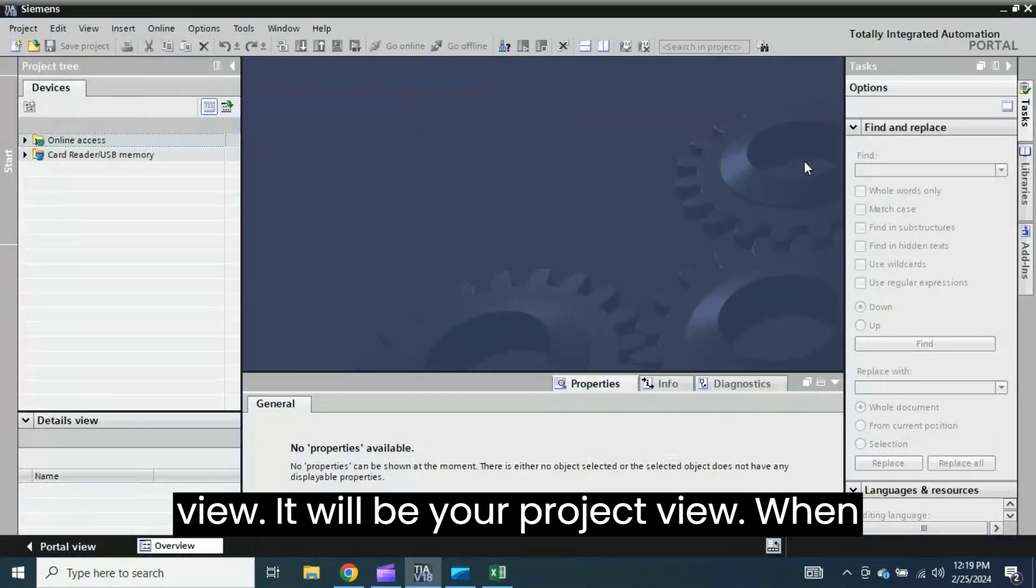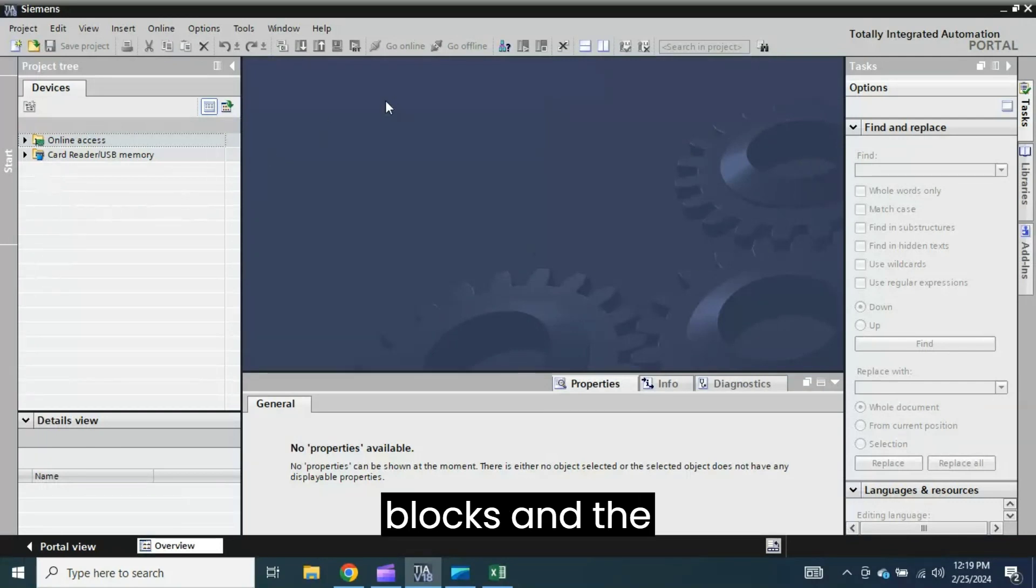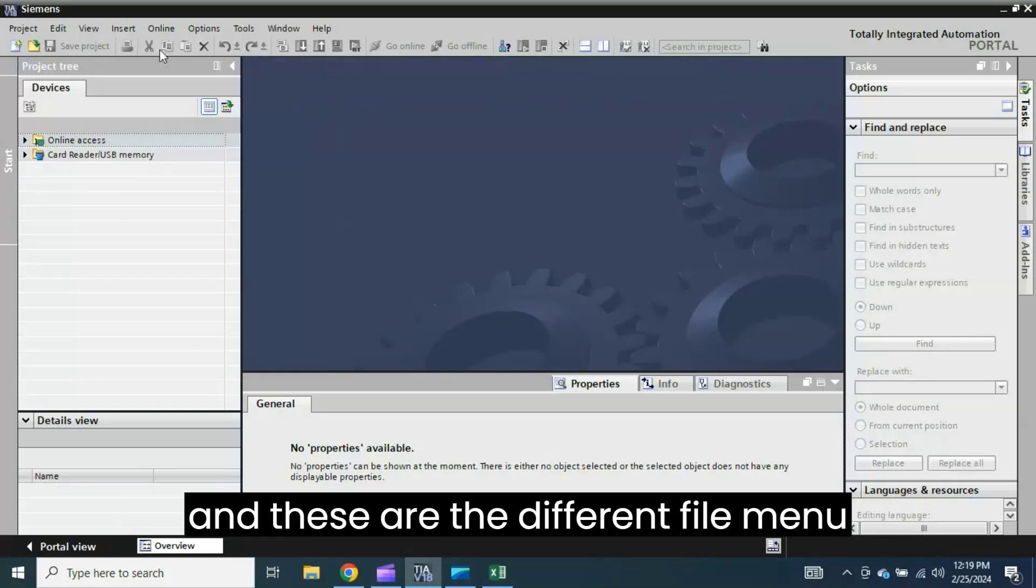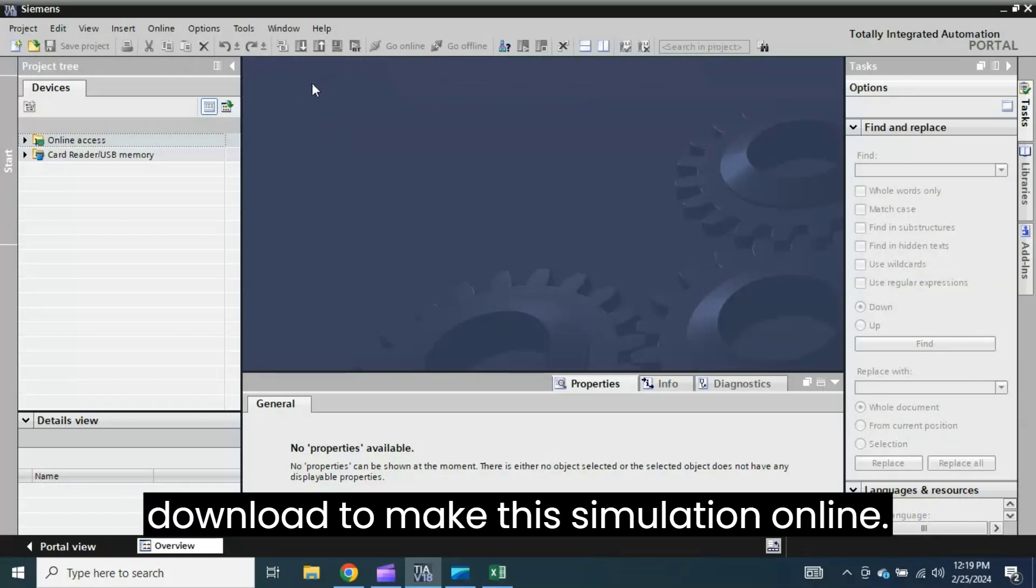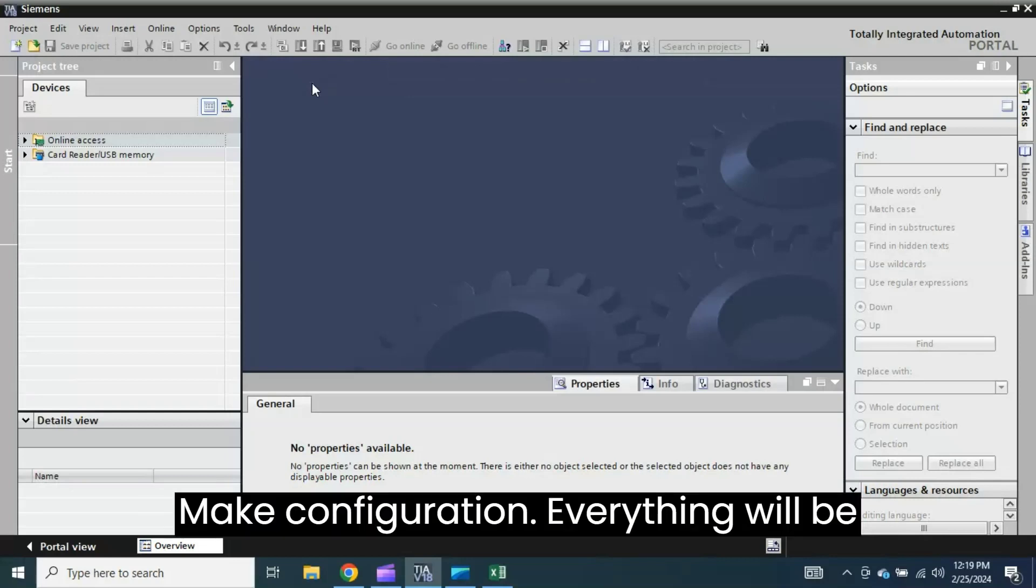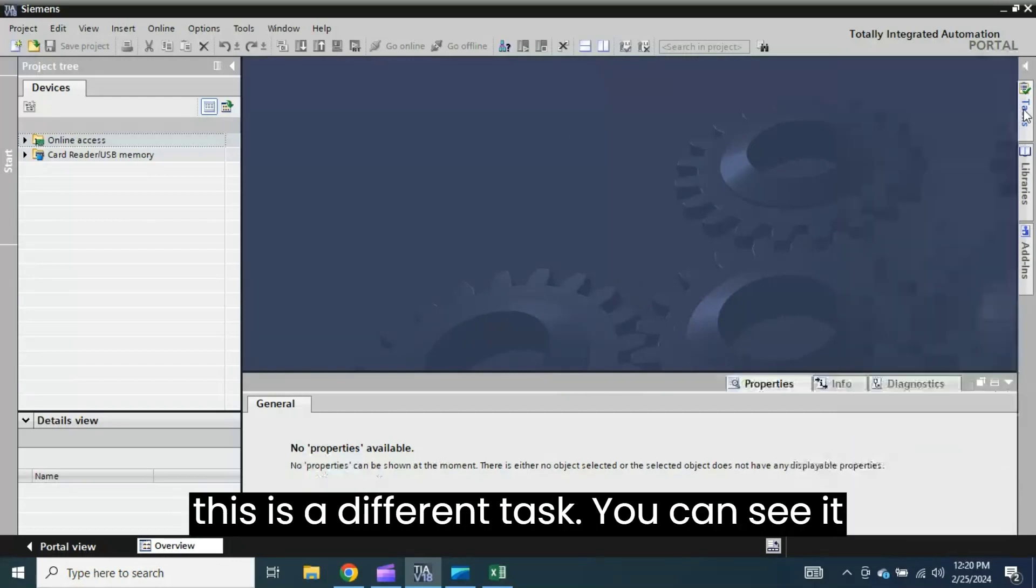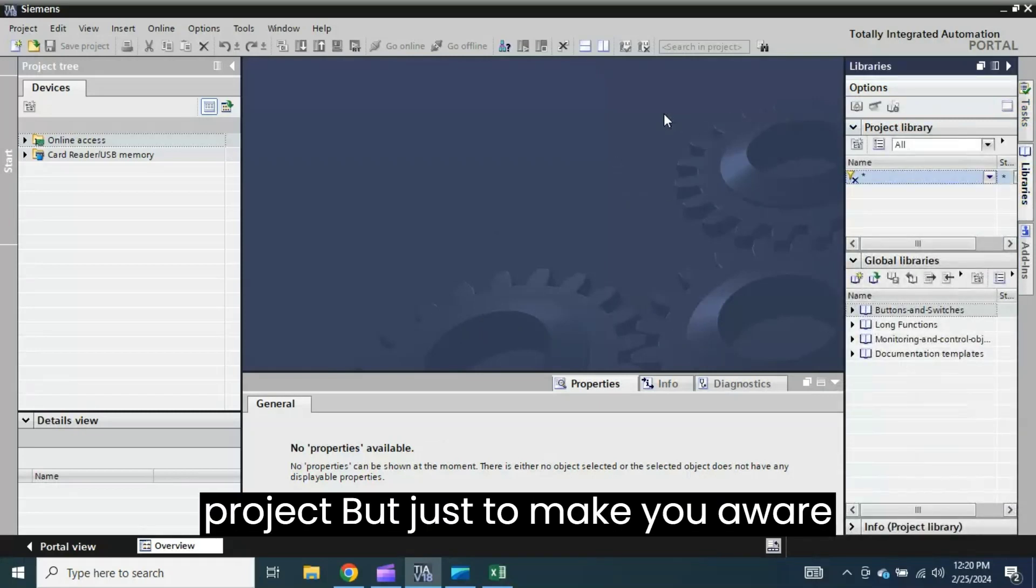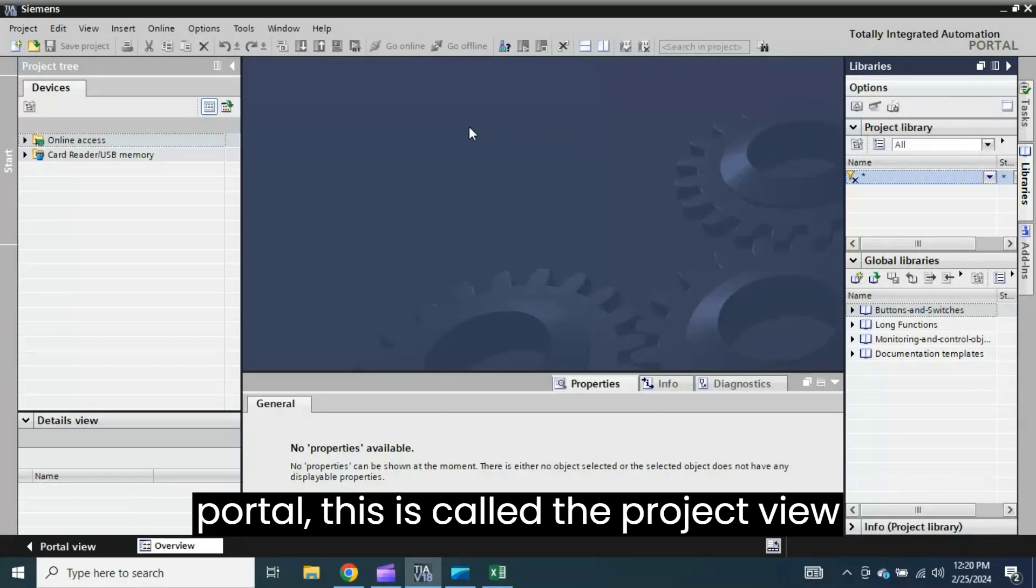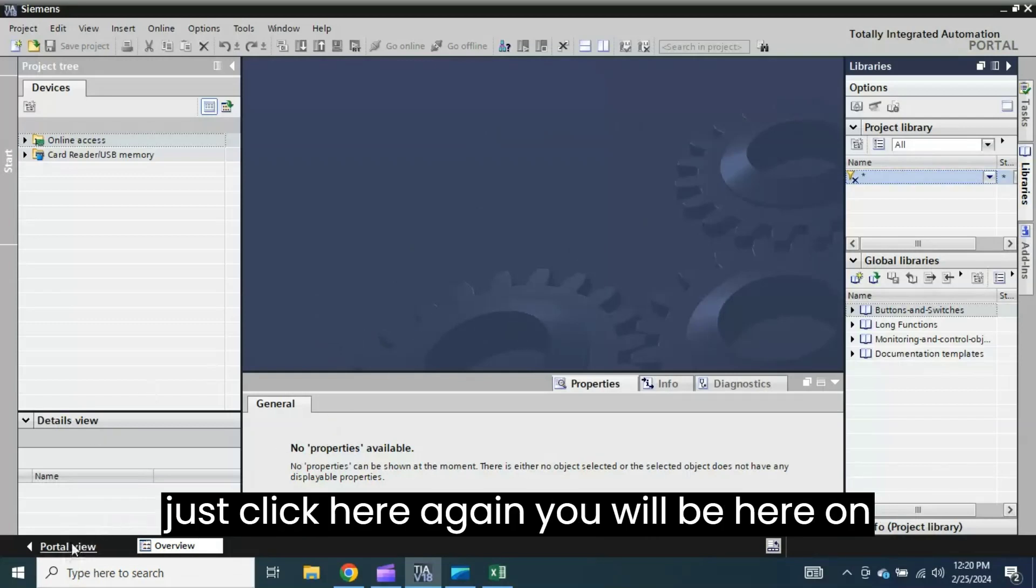It will be your Project View. When I create all the information of the blocks and the programming language will be shown here, and these are the different file menu options from upload to PLC, download to make the simulation online, make configuration, everything will be done here in the Project View. And here, from here, these are different tabs. You can see it will be shown when I create the project, but just to make you aware about the environment of the Siemens TIA Portal, this is called the Project View. And if you want to go to Portal View, then just click here.